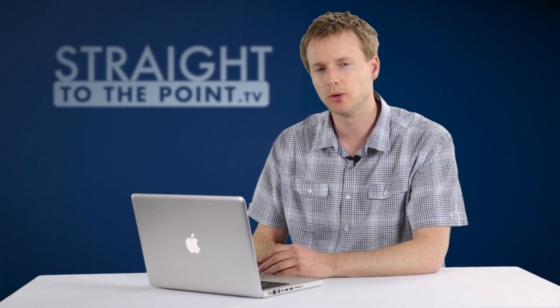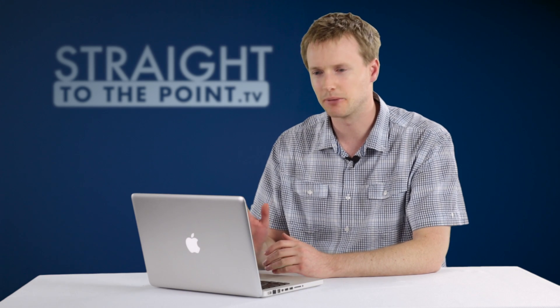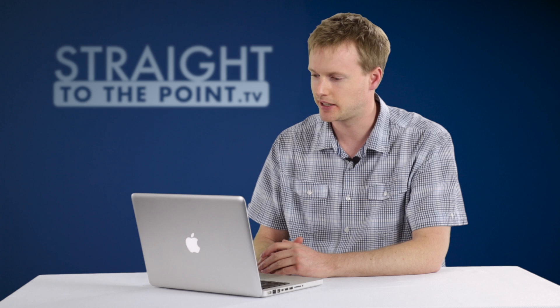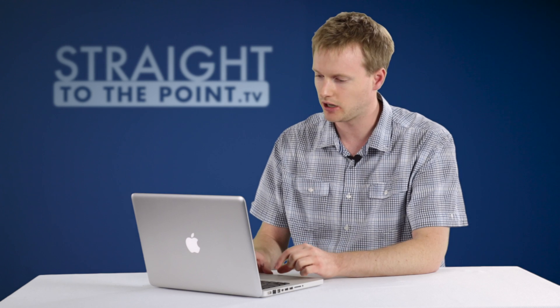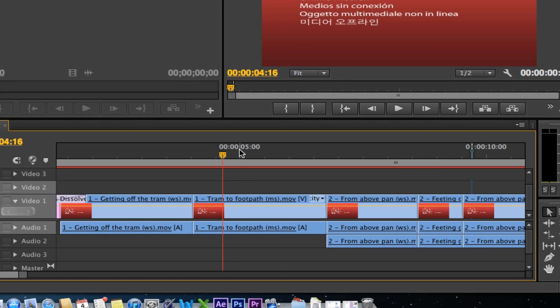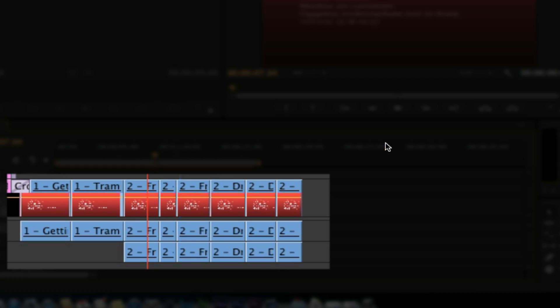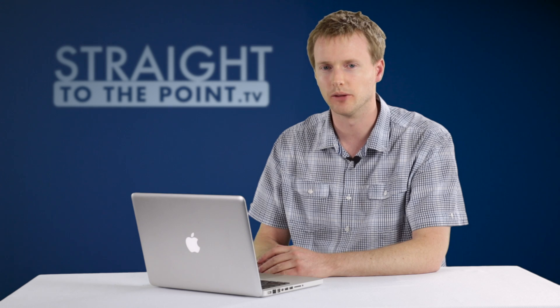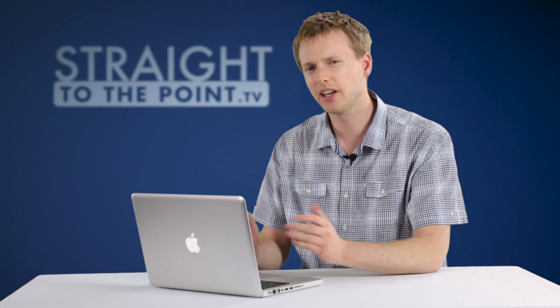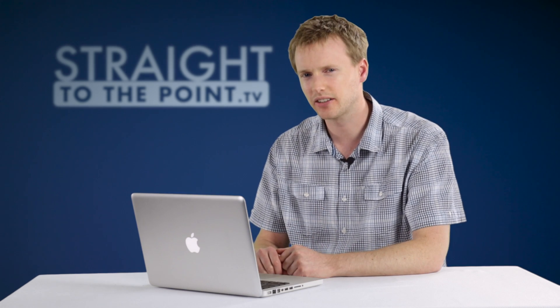So up in the preview window it's telling me that this particular file is offline, and if I look through my timeline, we'll see that all these other files have gone offline as well. So how do we go ahead and actually fix that?